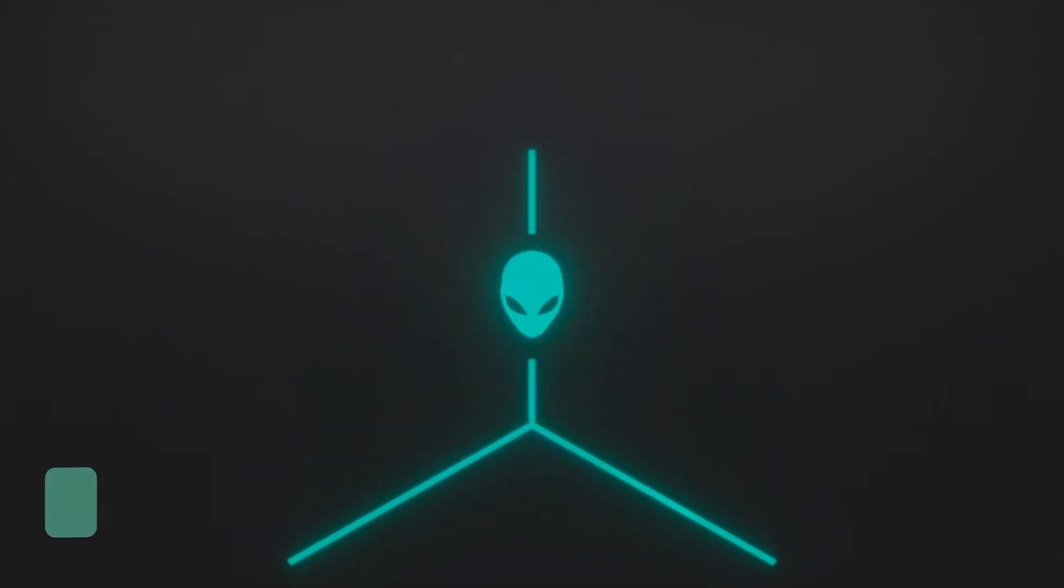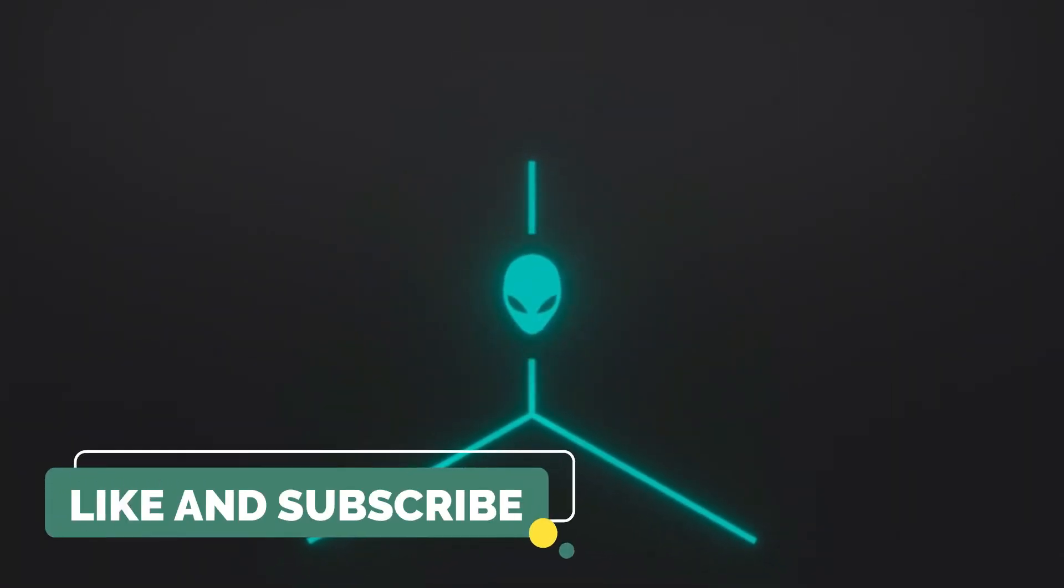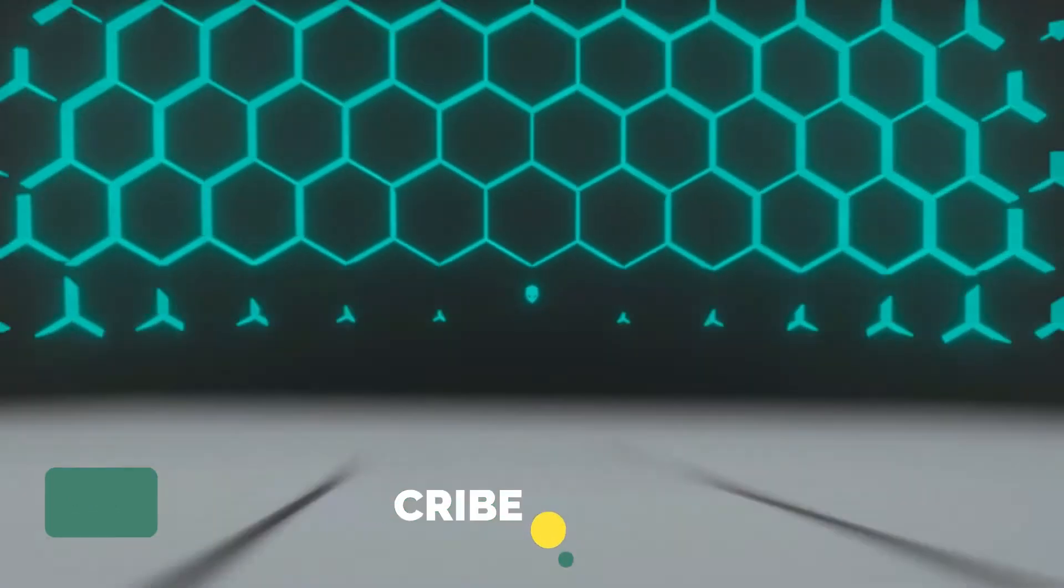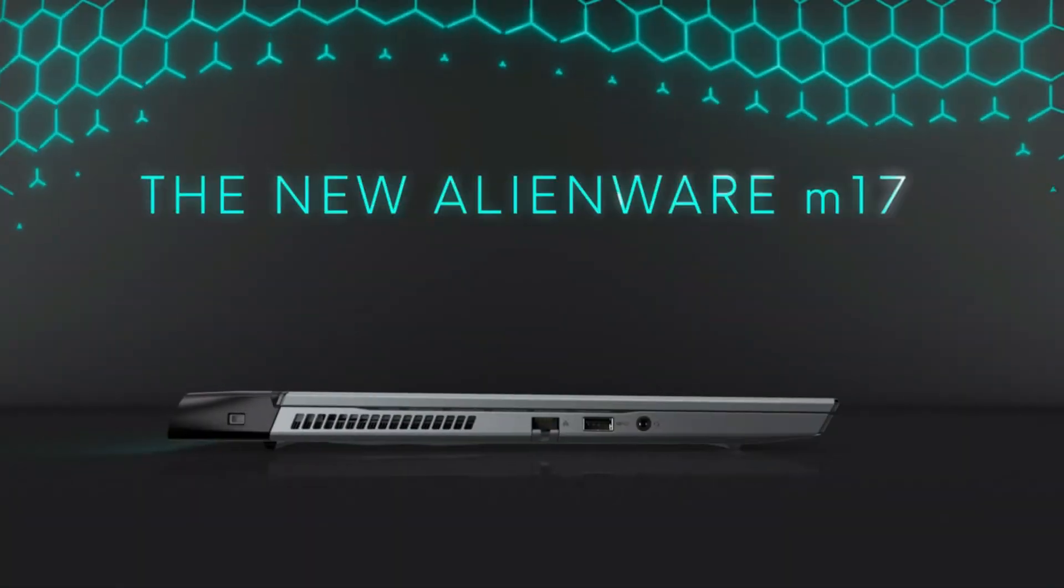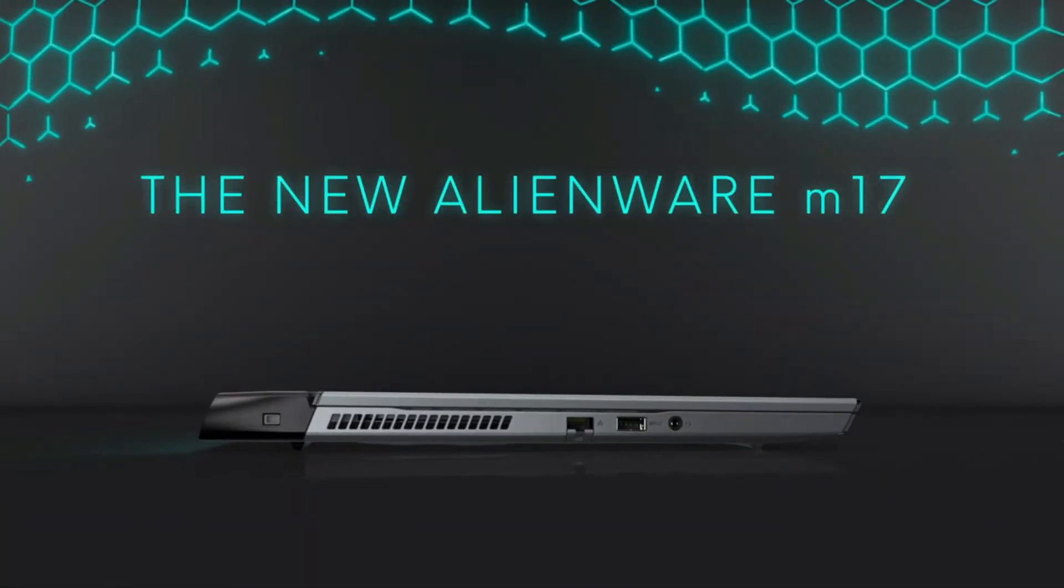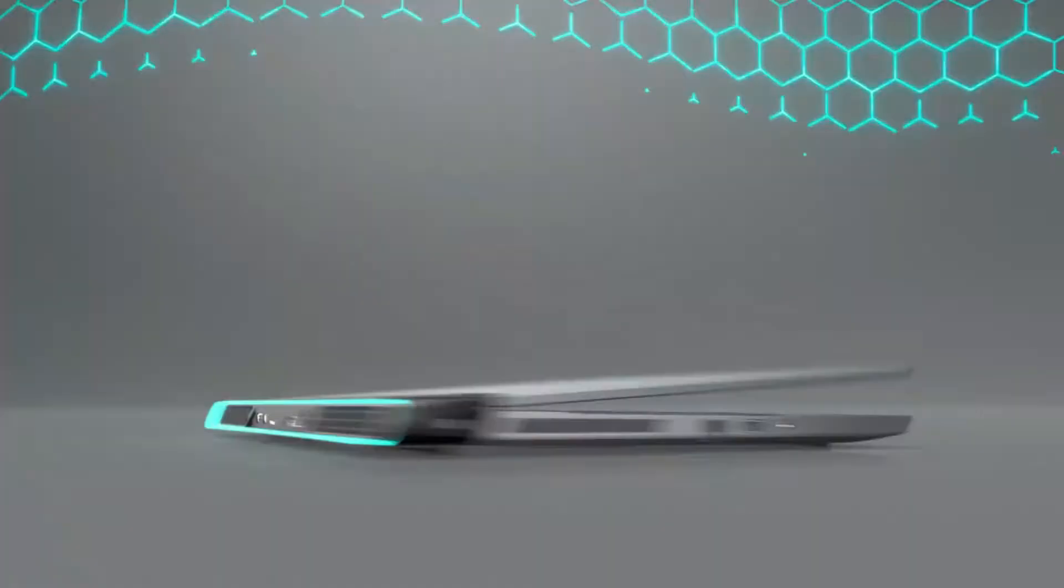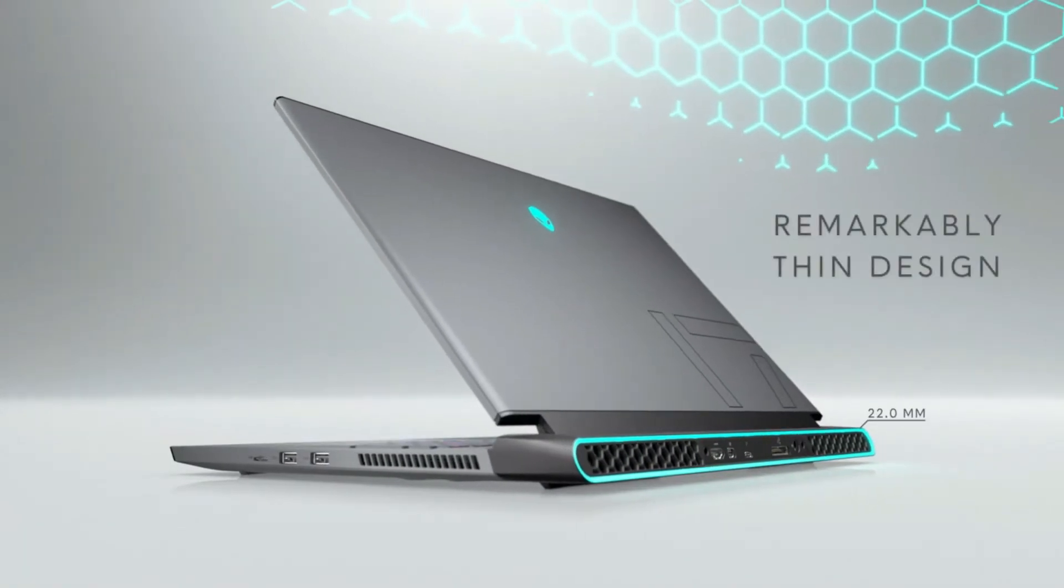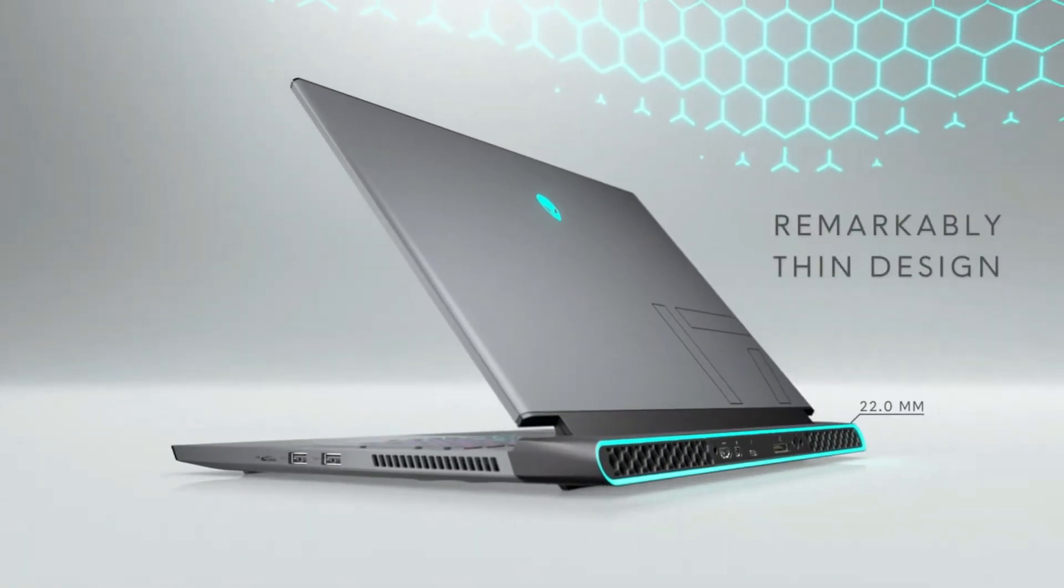Number three: Another best option is the Alienware M17 R3. The incredibly thin design and unrelenting power of the Alienware M15 lets you game like never before.